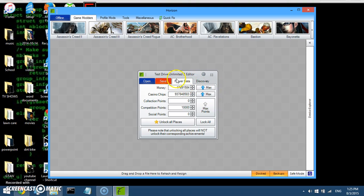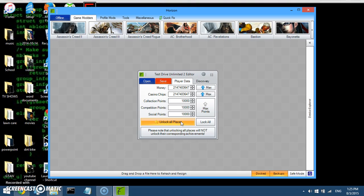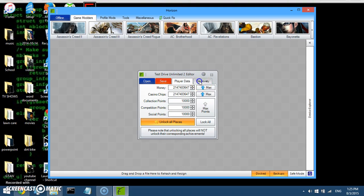So this one only has like money and casino chips, and social points and everything. So I'll just max all this out. Money, casino chips, and then all the points. And then unlock all places. Which, like on this game, you drive around and find places and do races. And that will unlock all of them.